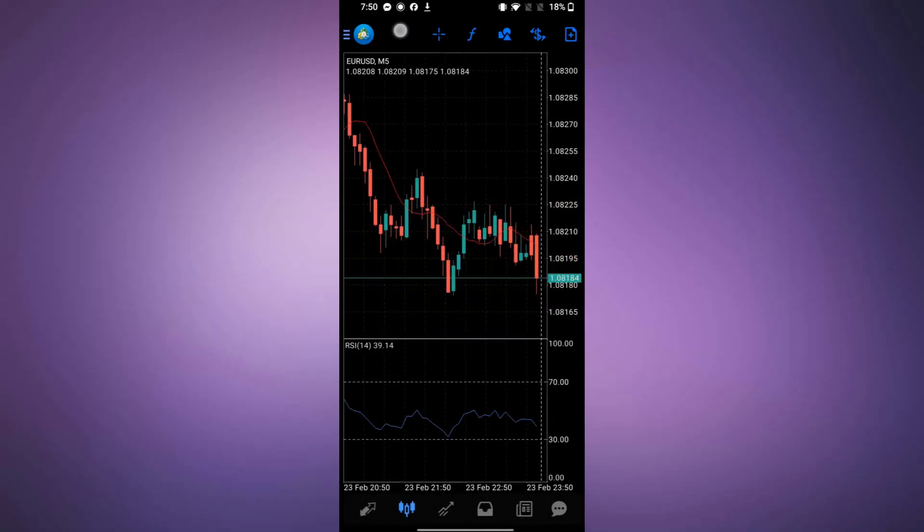First, open the MetaTrader 4 application on your device. Make sure it is updated to the latest version.